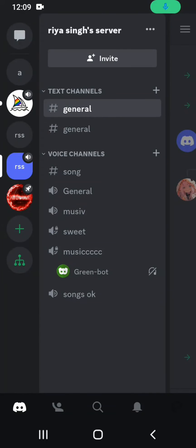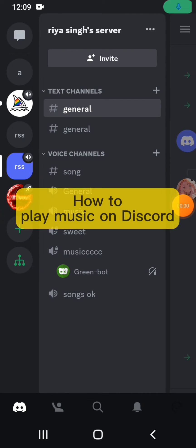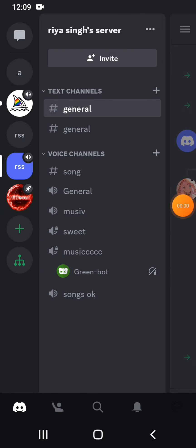Hello everyone, welcome back to Tech To You. I hope you all are doing great. So in today's video I'm gonna guide you through the tutorial video of how to play music on Discord. So if you are unsure about how to play music on Discord, then this video is for you.